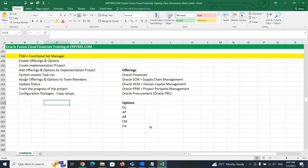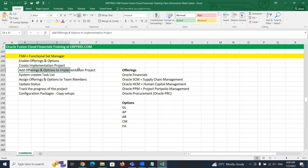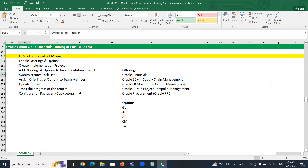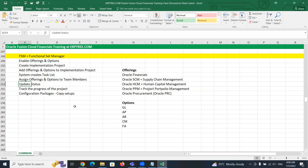In the last session, we saw how to enable offerings and options. By including offerings and options, we created an implementation project. During the implementation project, we added offerings and options to the same project based on the scope of the implementation — meaning what exactly we are going to implement for the client. Accordingly, you select the required offerings and options. The system generated a task list that we reviewed, and we can assign offerings and options to team members.